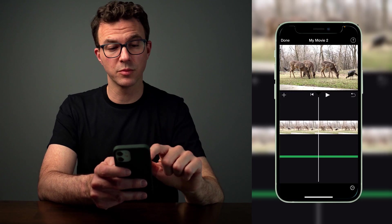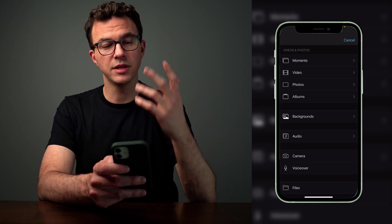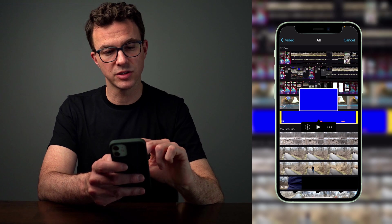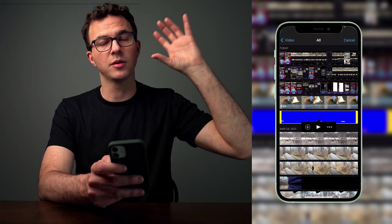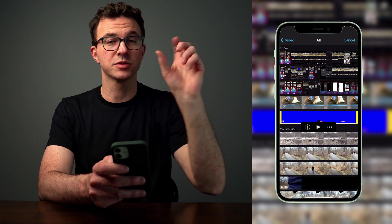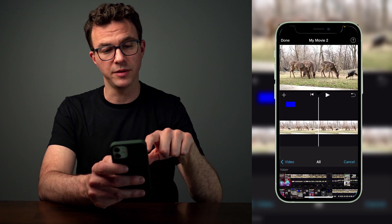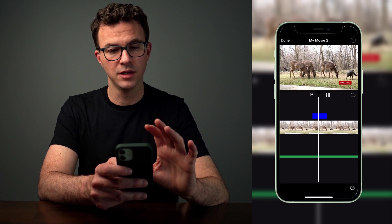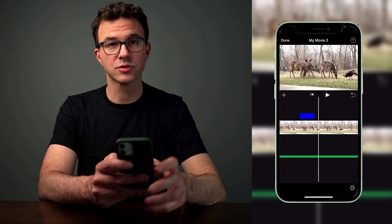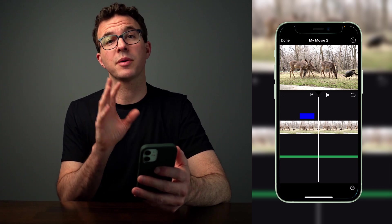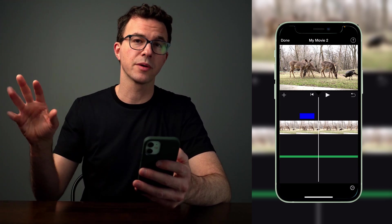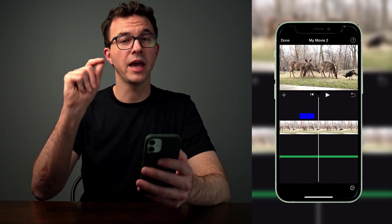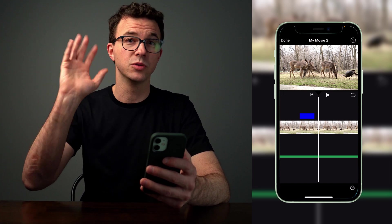The green or blue screen feature is really easy to use. Click the plus, add a video that has a green or blue screen — I have one here where a subscribe button animation comes up, gets clicked on, and turns from Subscribe to Subscribed with a little sound. Click the three buttons and choose Green/Blue Screen. It will say 'tap a color to make it transparent' — tap it, and now the subscribe animation shows on screen over your video. I'll put a copy of this blue screen animation in the description below that you're welcome to use in your YouTube videos.